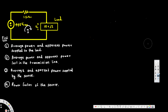In this video we are going to see how to calculate average power and apparent power. In this problem we are asked to find the average power and apparent power supplied to the load, lost in the transmission line, and supplied by the source. We also need to find the power factor of the source.